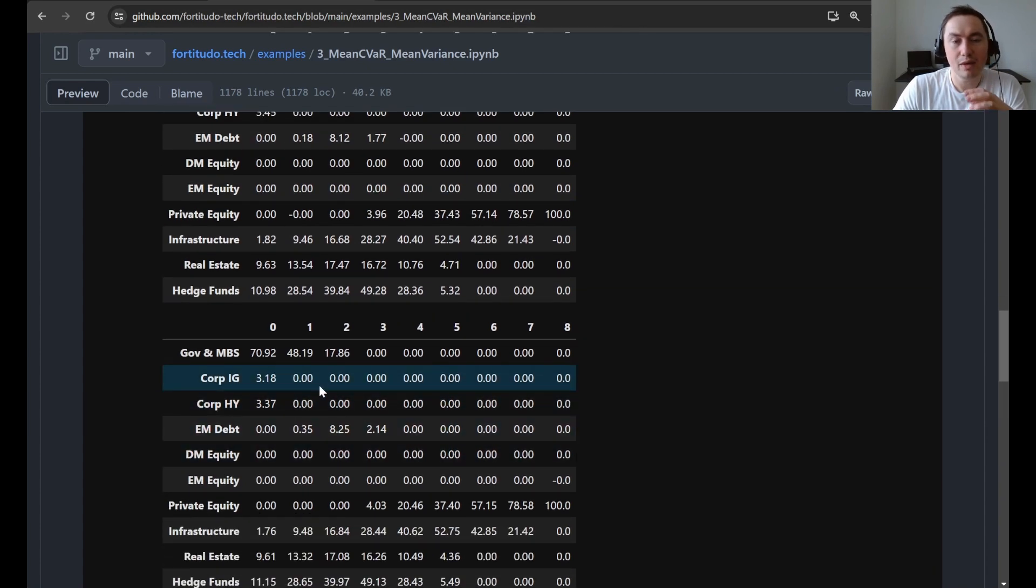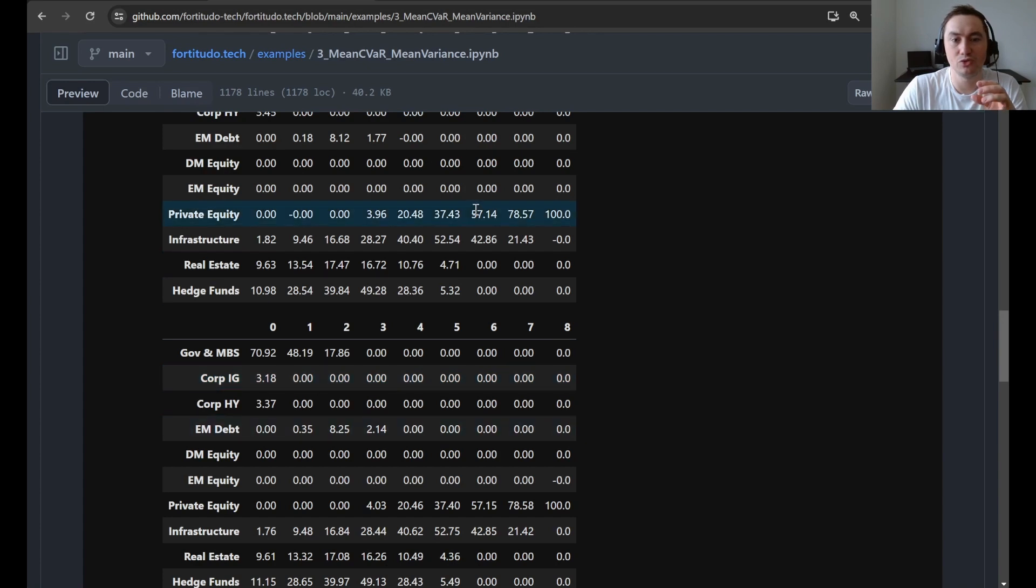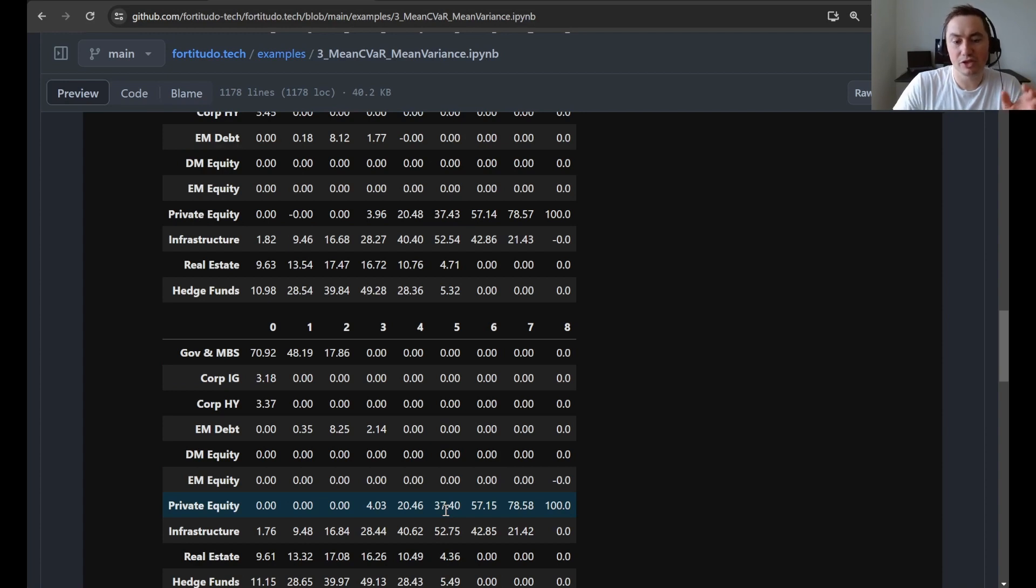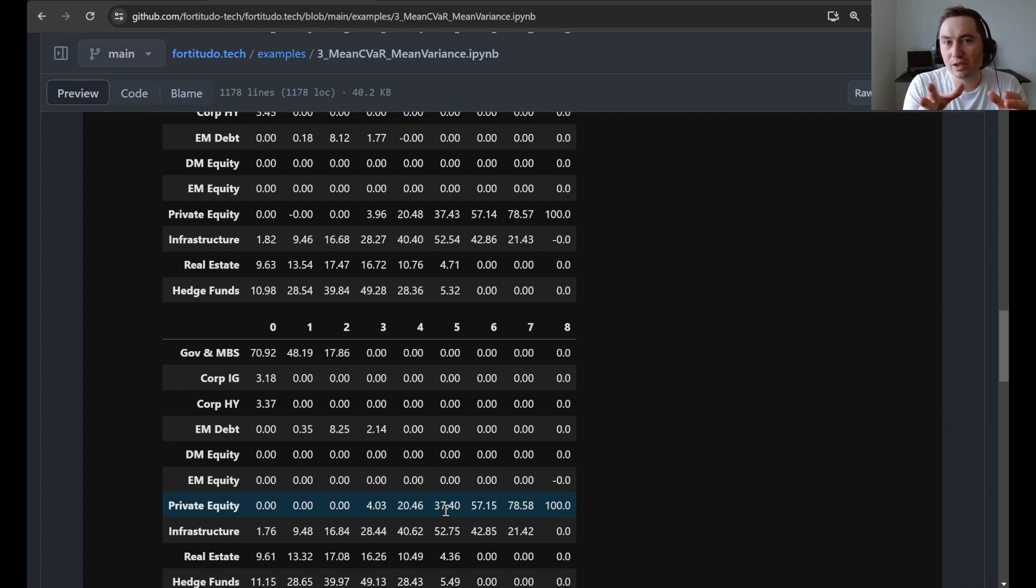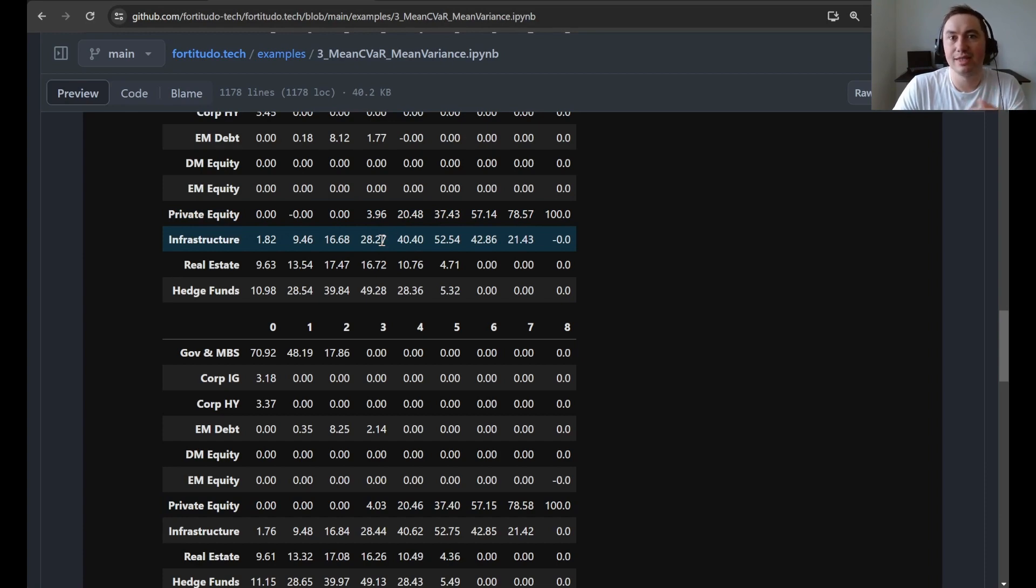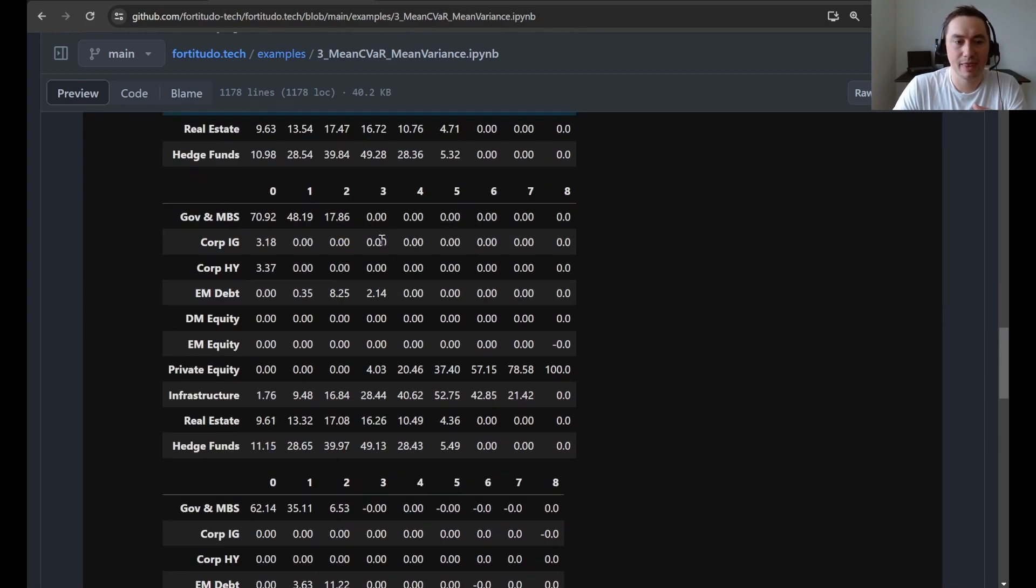And then if you look at the efficient frontier here below, then you will be able to see that it's quite similar to this one above, because this is the variance optimized portfolio. So there is some numerical uncertainty and some sampling uncertainty here. And then these efficient frontiers are practically the same.